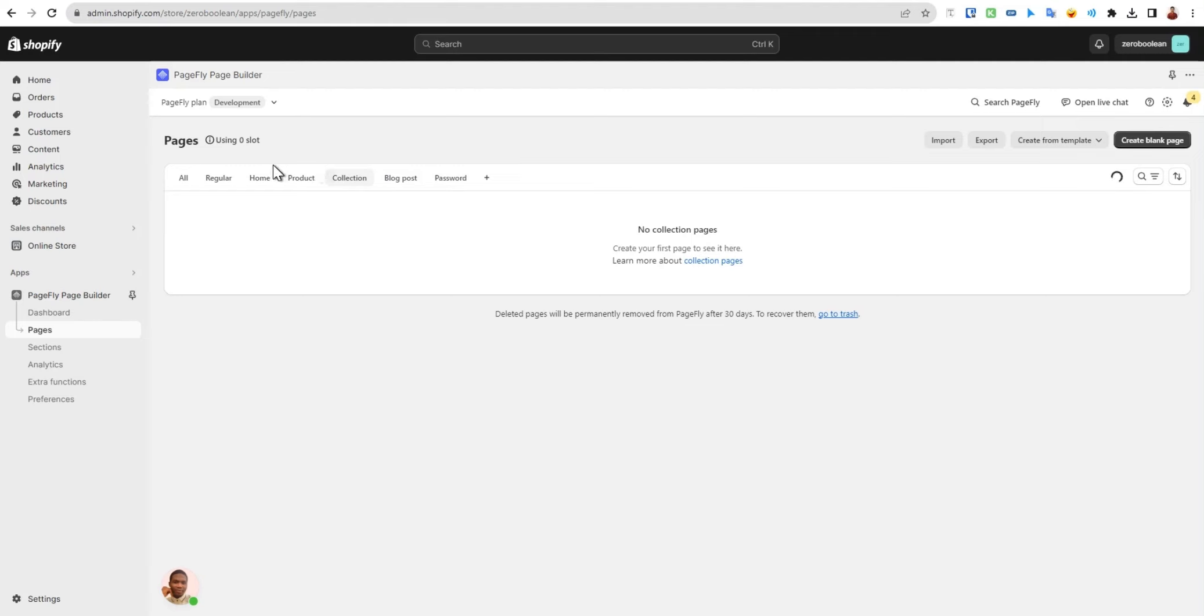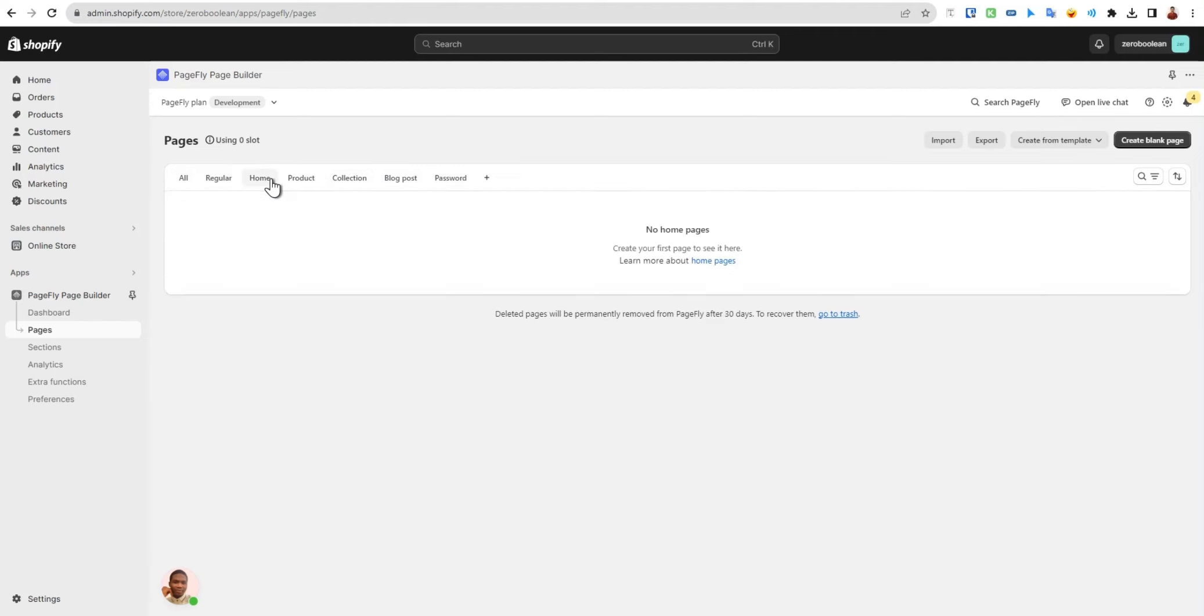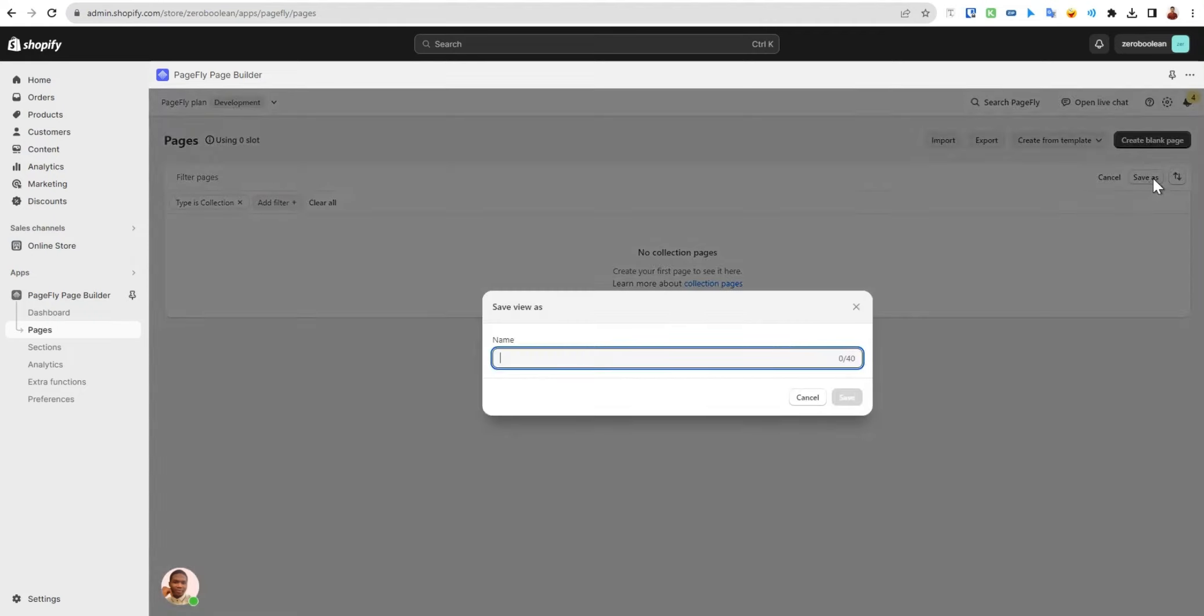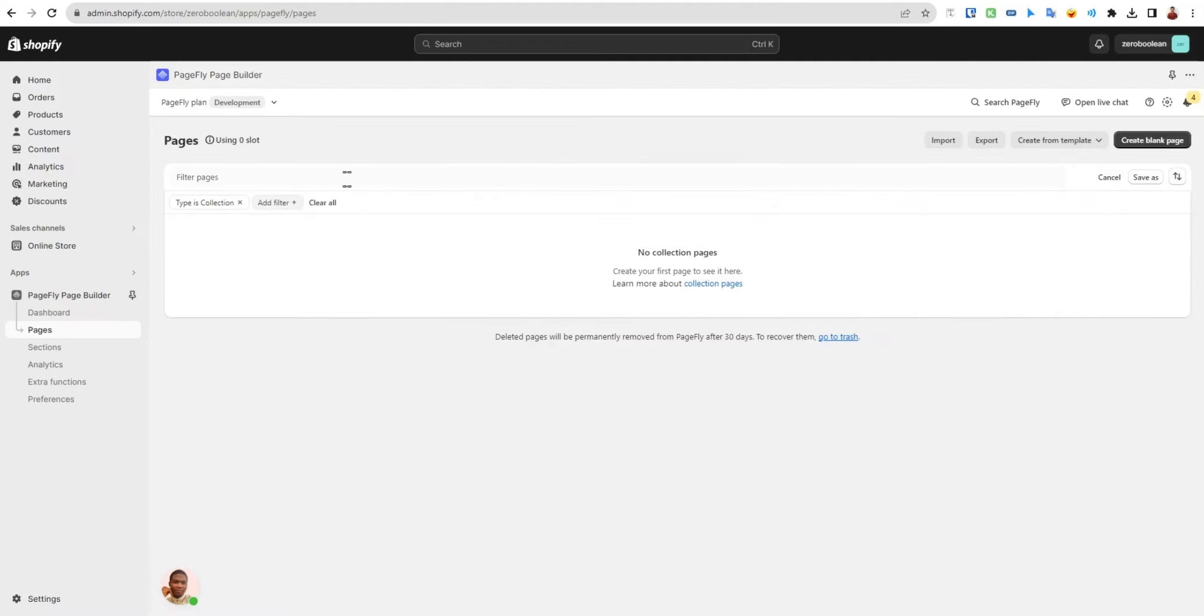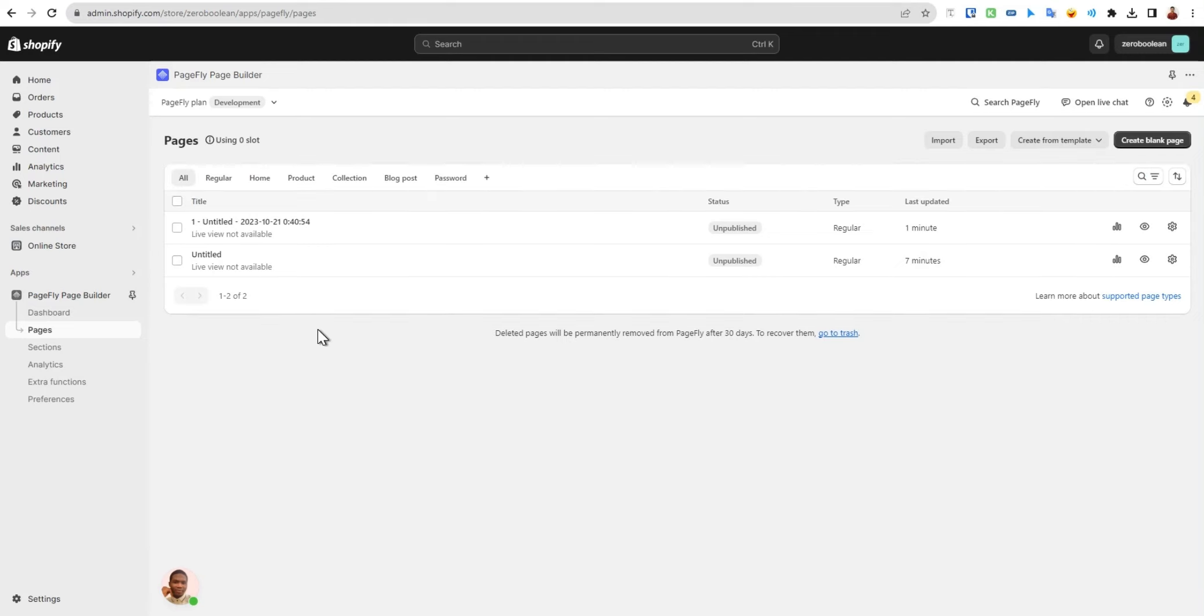After that you have the option to choose. If you click here, you'll see all the pages based on these types. You have the option to search through pages. You also have the option to sort in this pages section. There's nothing more here to explain.